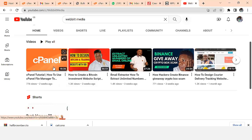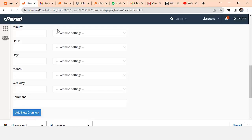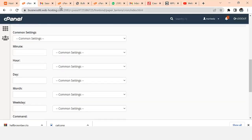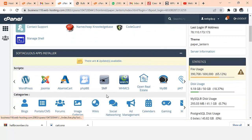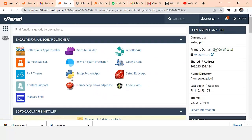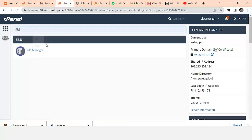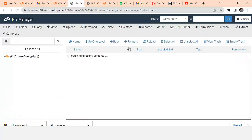If you already know how to purchase your domain name and hosting, no need to watch that video. All you have to do is log into your cPanel, just like I have done right here, and then go into your File Manager.